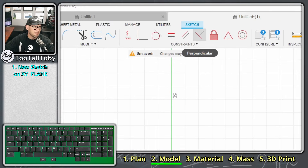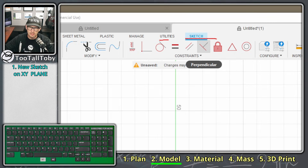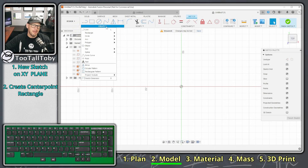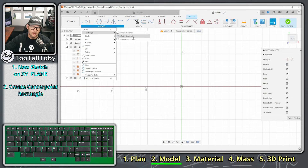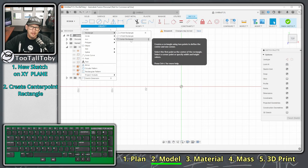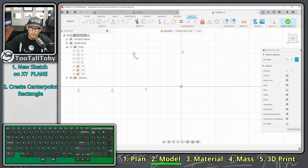I've got the tabs up top — Sketch, Utilities, Manage, Plastic, Sheet Metal. I'm going to go to the Sketch tab, choose Create, fly out this menu, and in this menu I've got 'Rectangle' and 'Center Rectangle.' Center Rectangle is the one I want because I want this part centered on the origin.